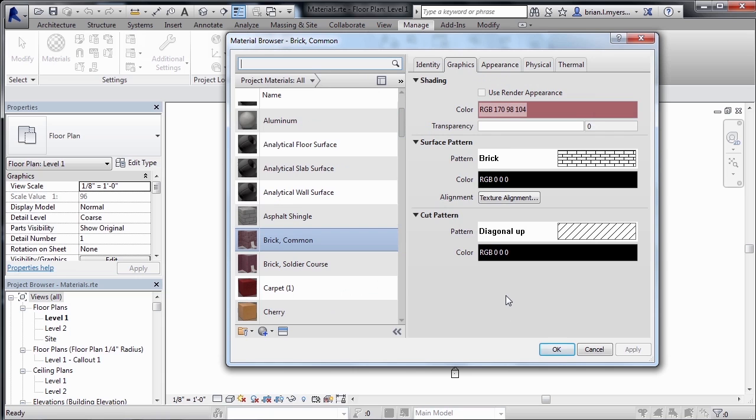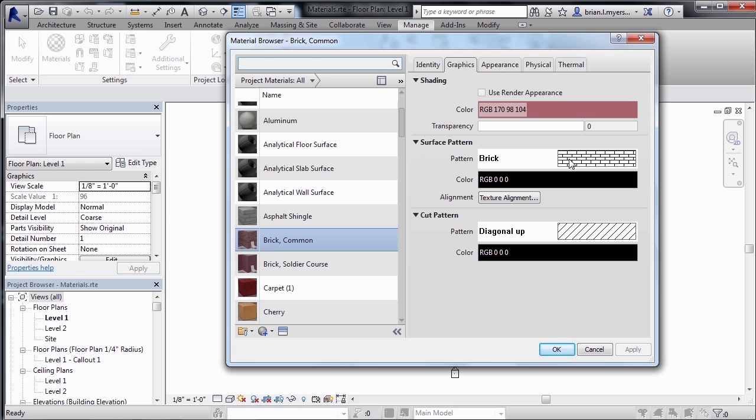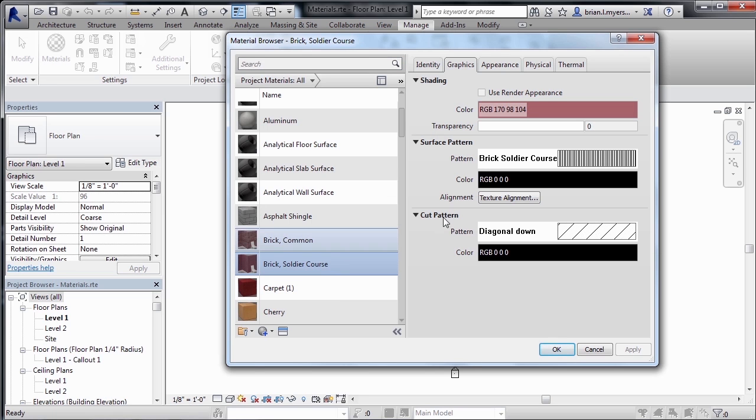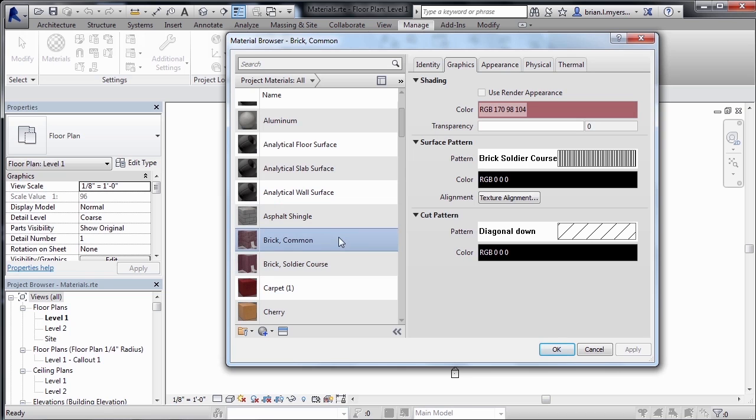As far as why the brick displays the way that it does inside of an elevation view or in the distance in section views, it's because of the surface pattern associated with that brick material. If we wanted to choose a different kind of brick, such as this brick soldier course, notice how the brick pattern is different, which it should be. On a brick soldier course, you should have that straight up and down brick as opposed to the brick common, which has the brick going from side to side.